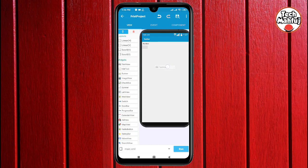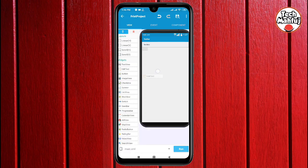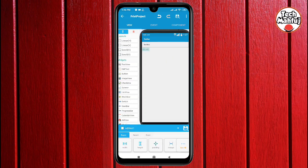Drag and drop into the linear horizontal layout. Set the text ability inside the linear layout. For edit text, select and drag it into the layout. The edit text is placed at the bottom — a keyboard will appear for the edit text input.